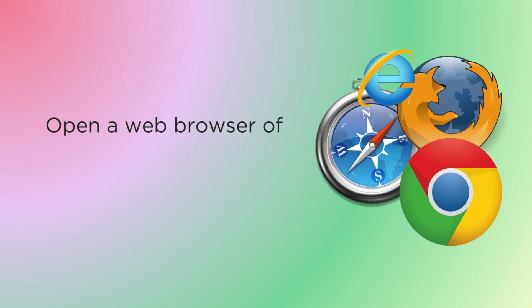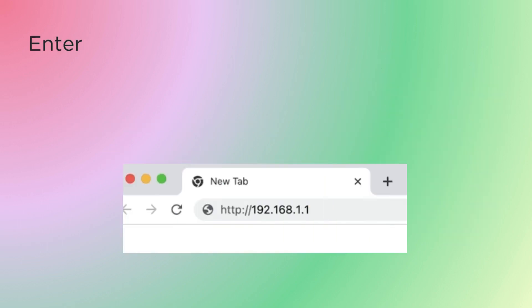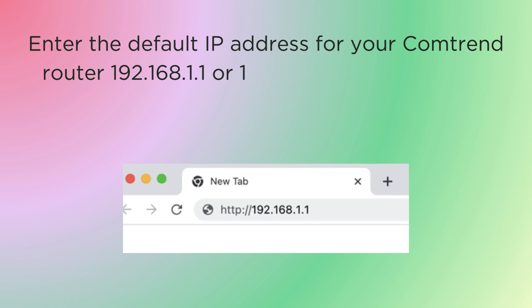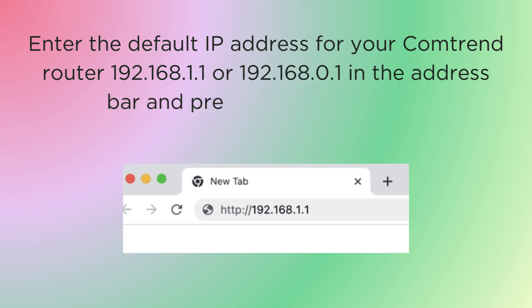Open a web browser of your choice. Enter the default IP address for your Comtrend router, 192.168.1.1 or 192.168.0.1, in the address bar and press Enter to proceed.